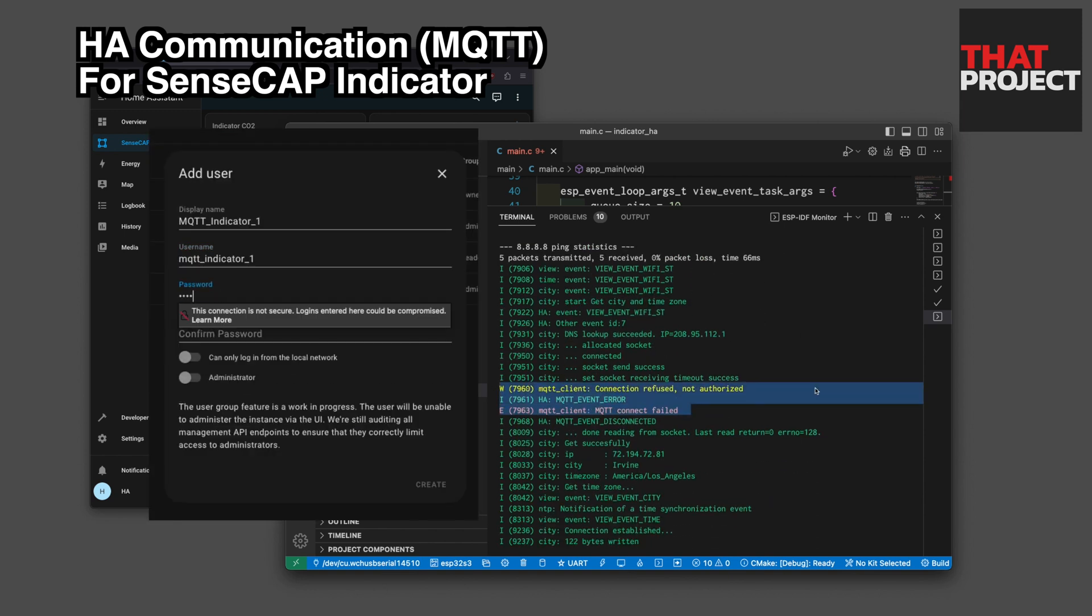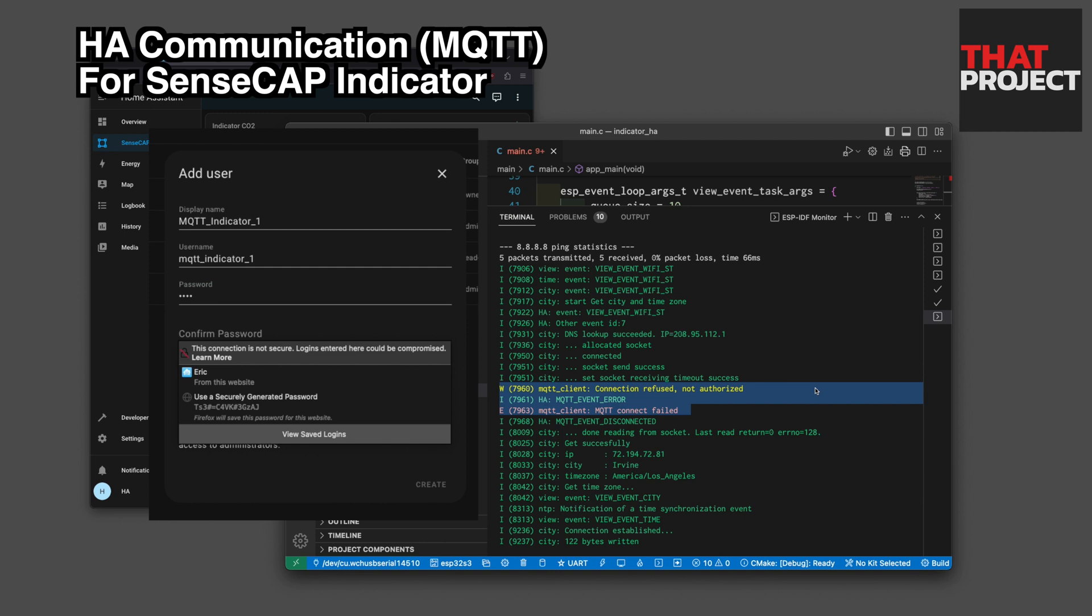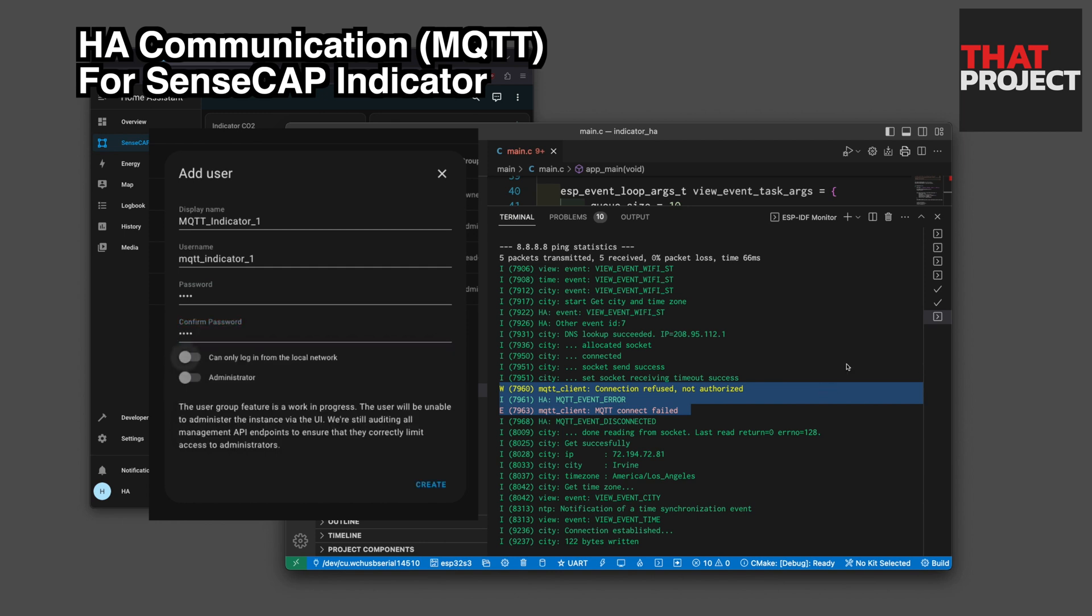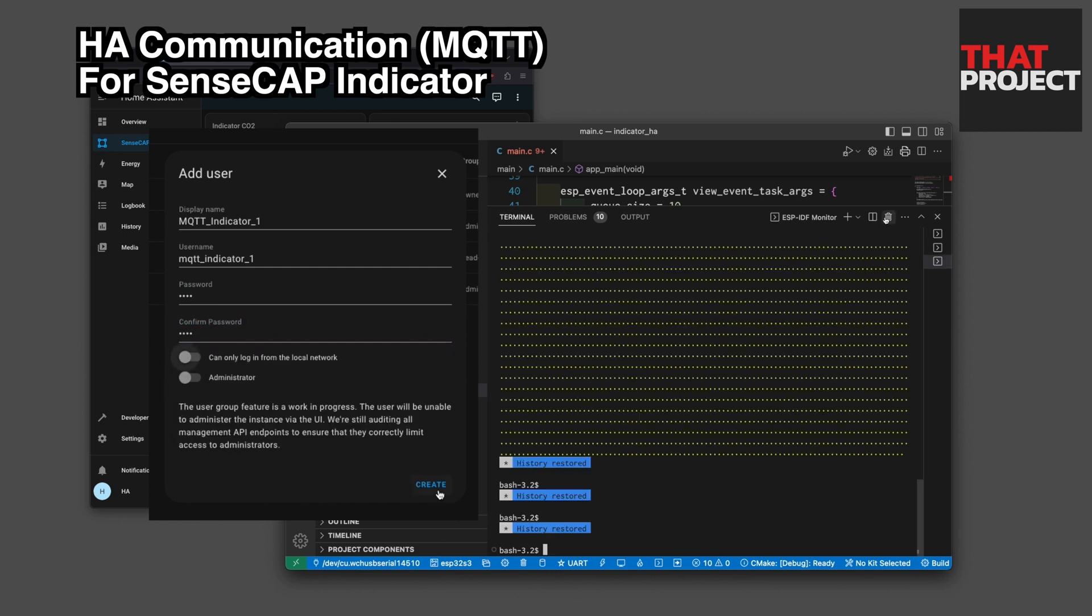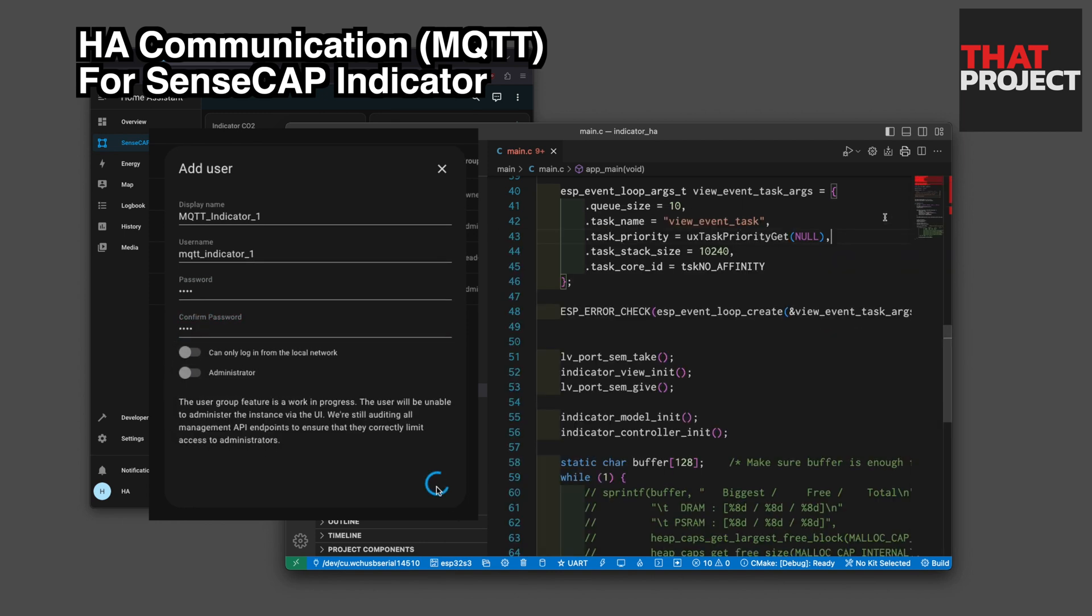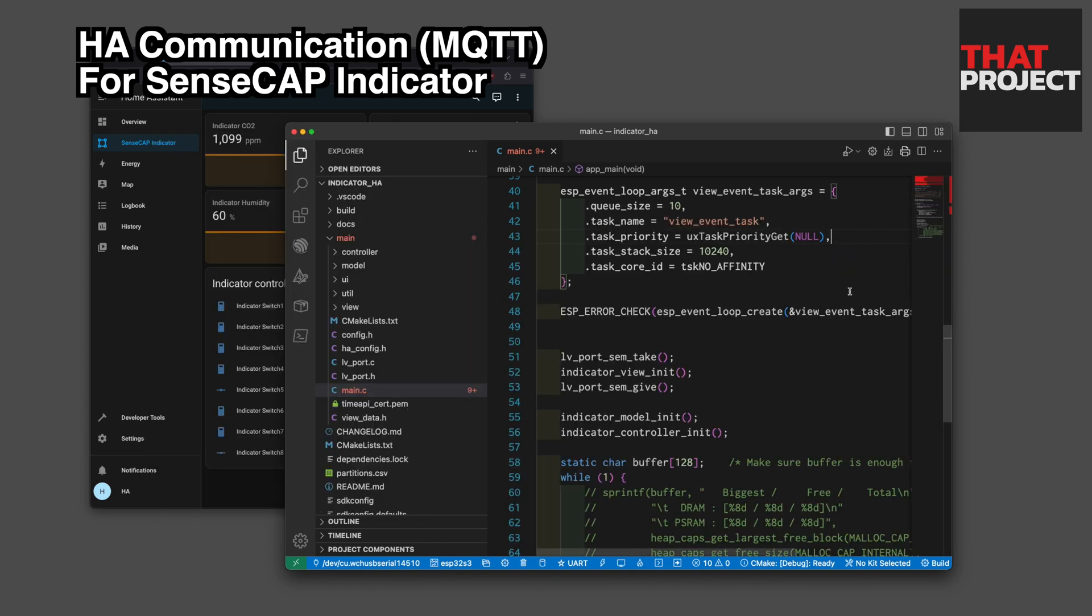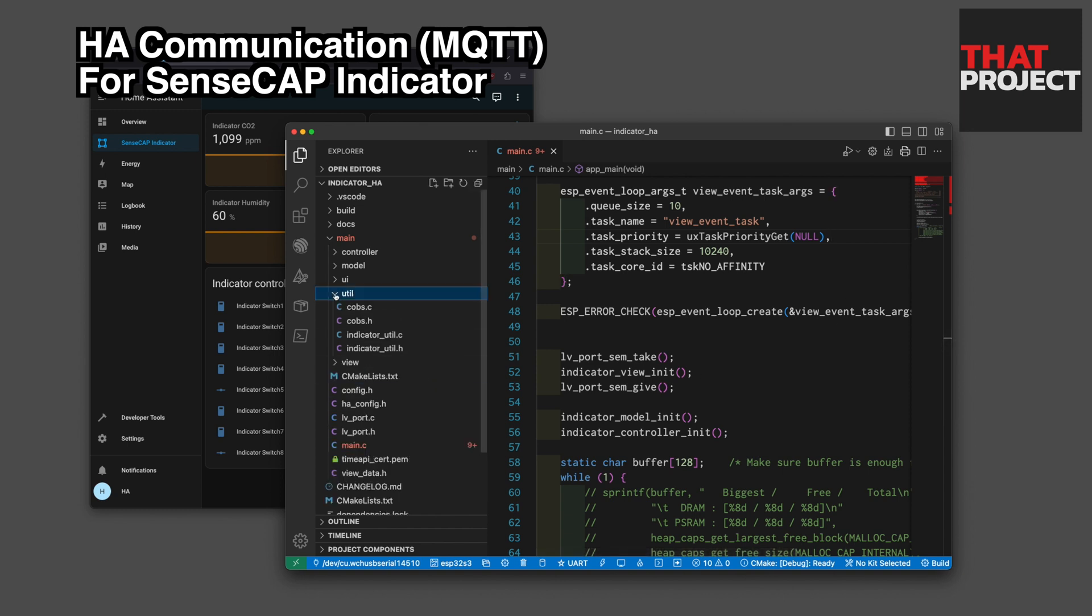When we registered a new user in the previous video, we set a password for the MQTT indicator. Because this part is not correct, update via MQTT is not possible. Let's fix this part.